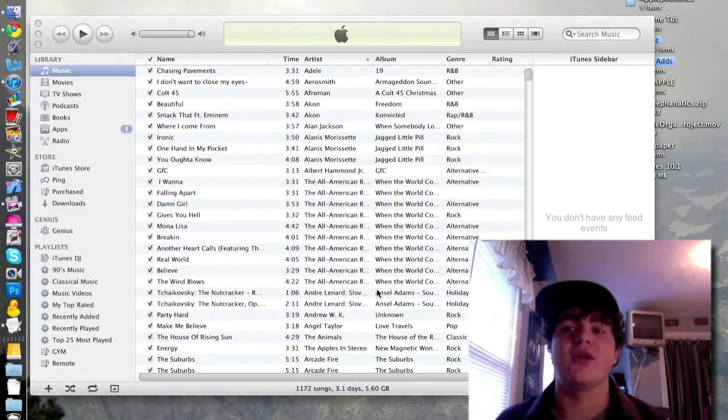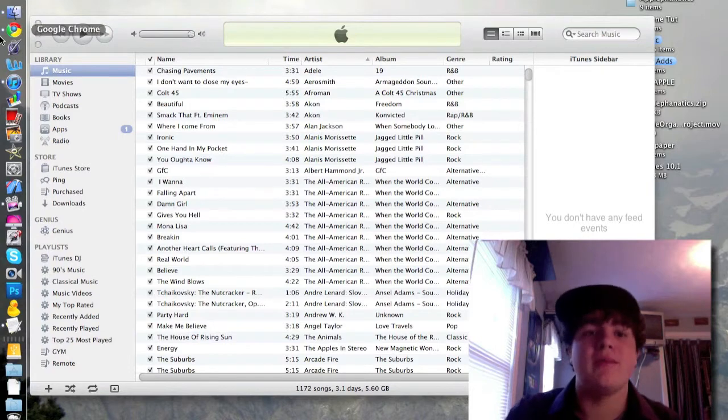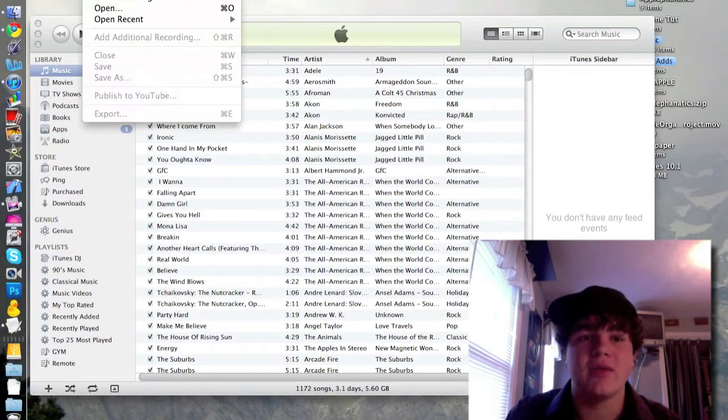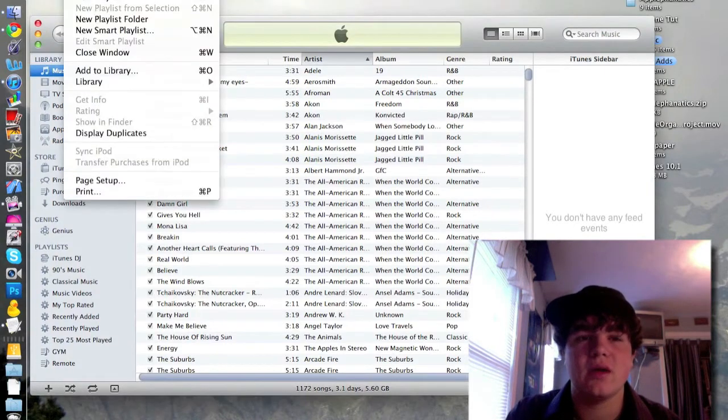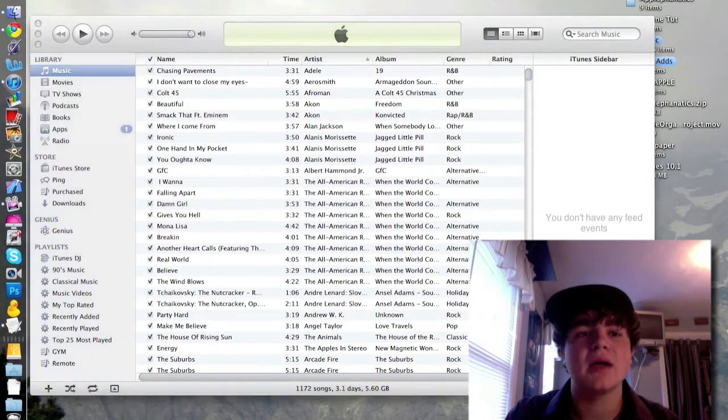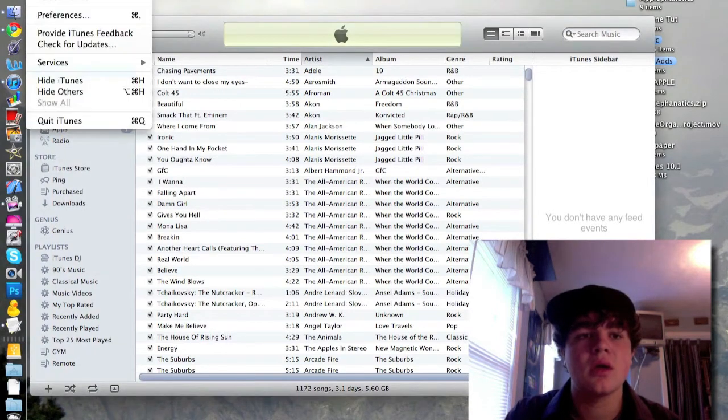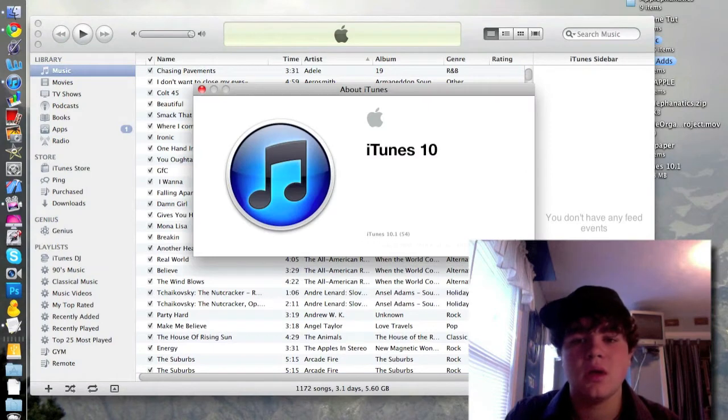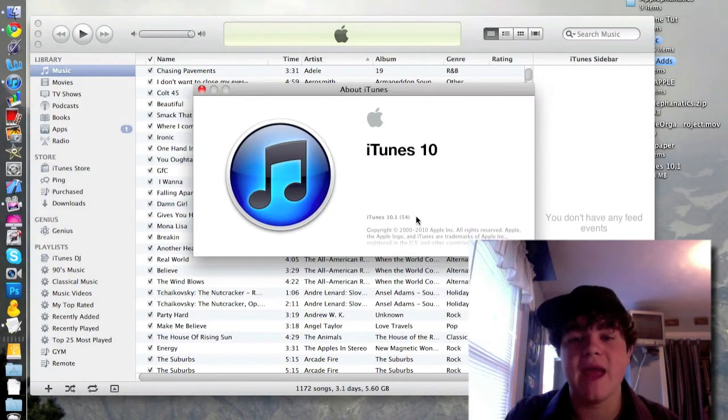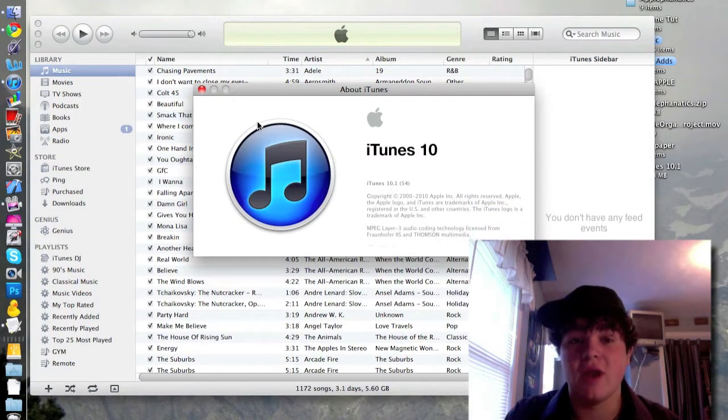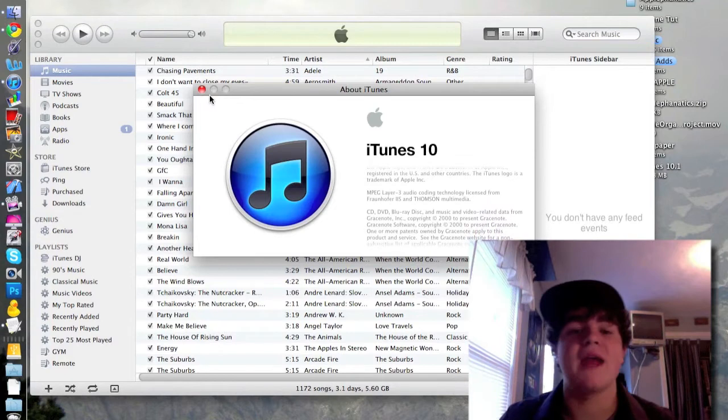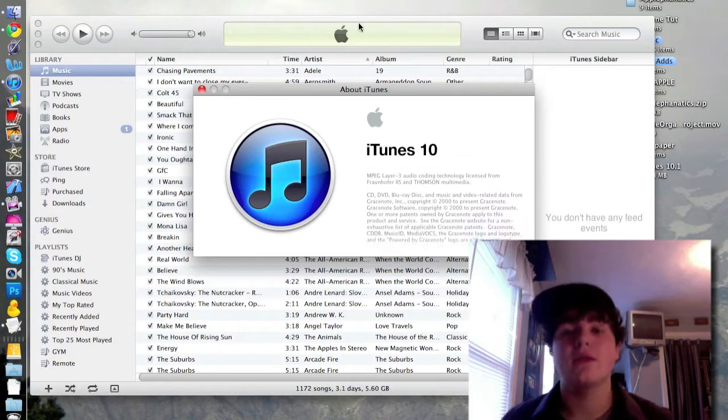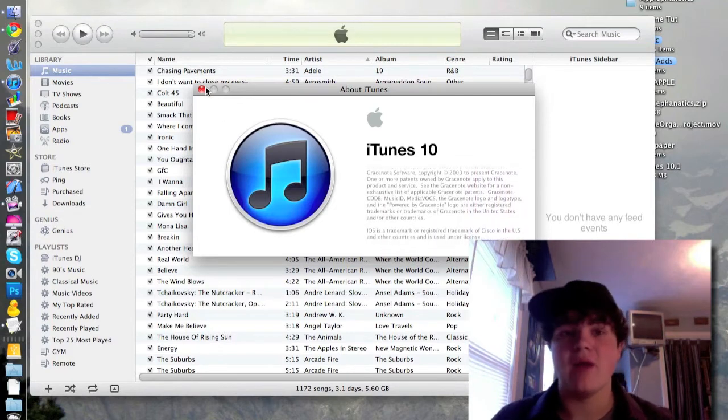So this isn't running the beta like it was earlier. Just to show you guys about iTunes 10, as you can see it is running the official release of 10.1.